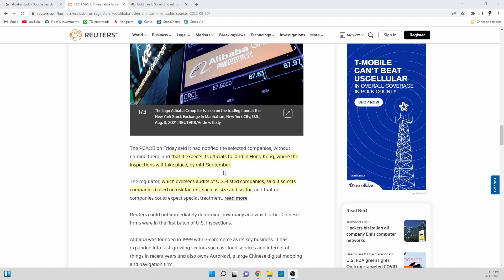On top of that, basically what's a little concerning is that the regulators that oversee the audits of U.S. companies said that it's selected companies based off risk factors.